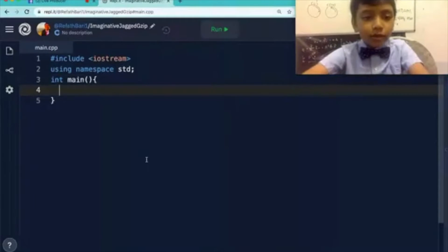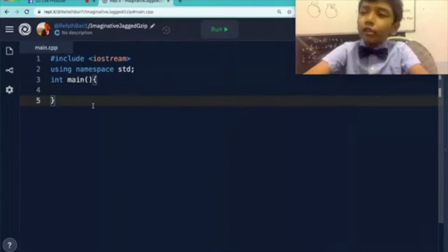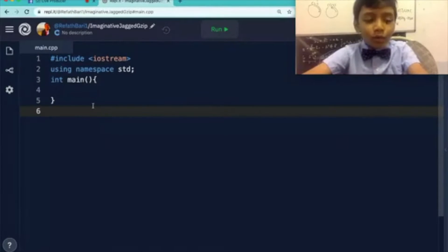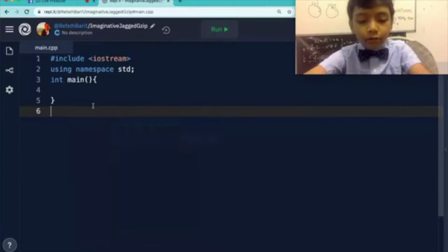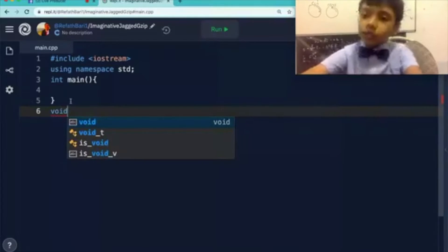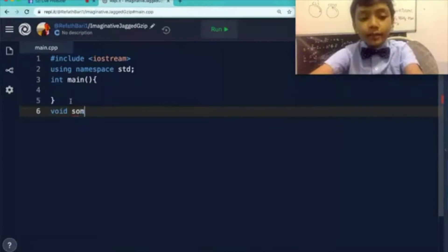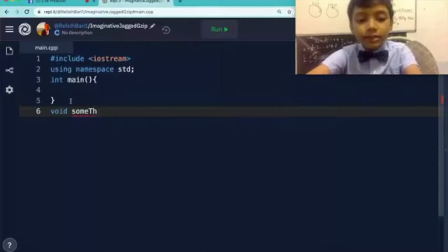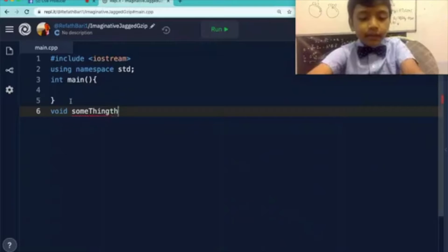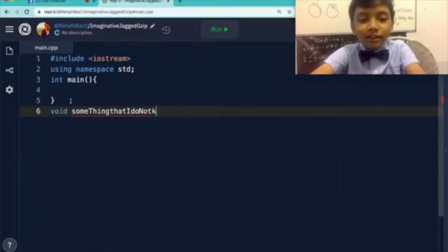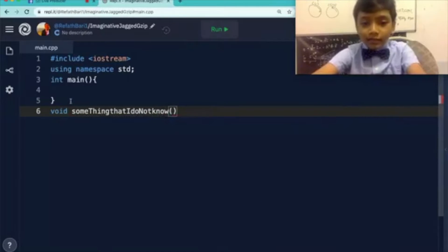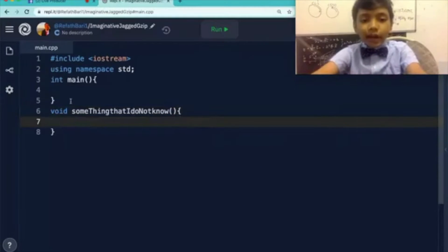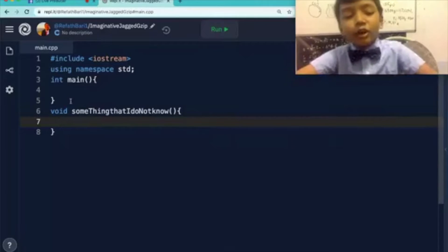So now, say we want to use a function to print hey, hello. So what would we do? Well, first we need to print void. Void will define the name of a function. Now let's call this function somethingThatIDoNotKnow. That is a very long name, but stick with it. Now, somethingThatIDoNotKnow.